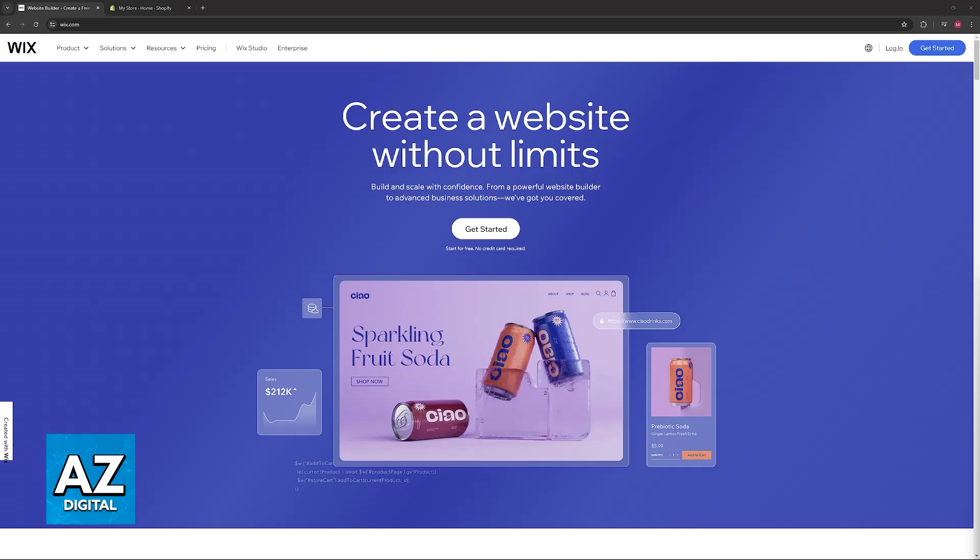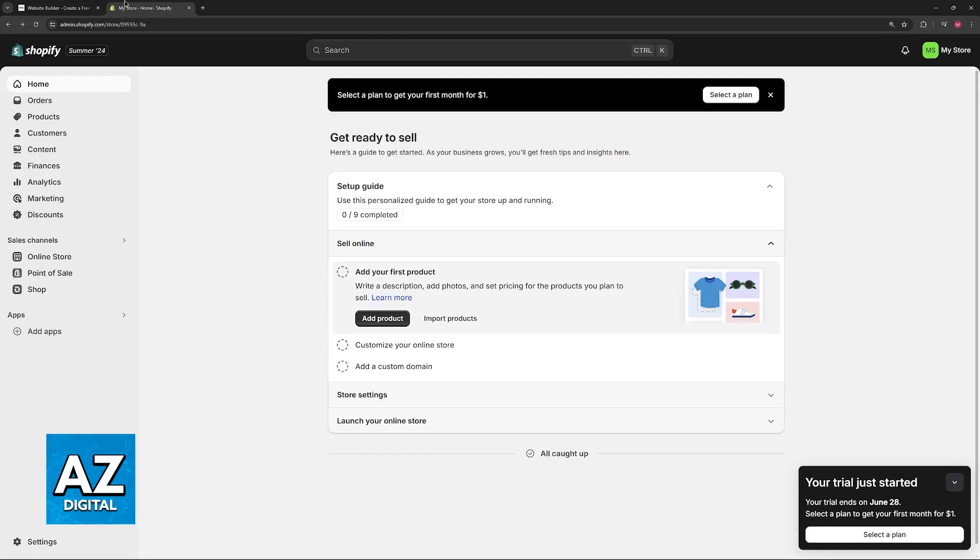Log into your Wix account, navigate to your domain settings, and look for the options to manage the DNS records. This might be under the advanced options—take note of those just in case. Now on the Shopify page is where you will be doing most of the work.